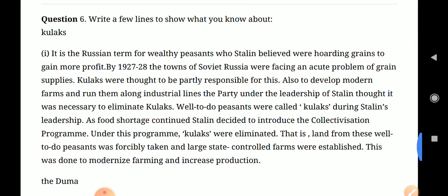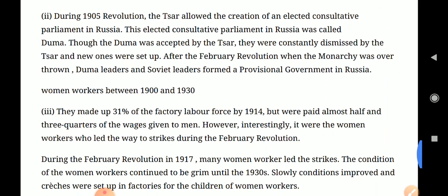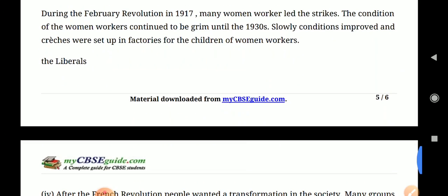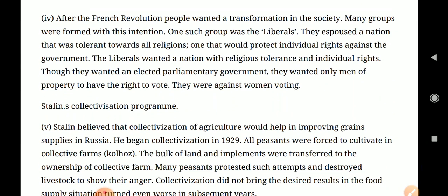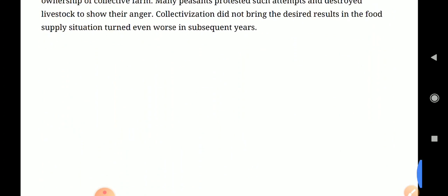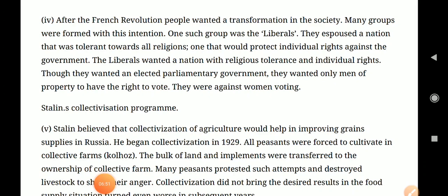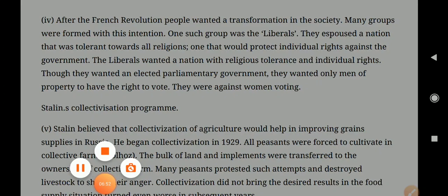The sixth question asks you to write a few lines about: kulaks, the Duma, women workers between 1900 and 1930, the liberals, and Stalin's collectivization program. Thank you so much, students — these were the NCERT questions. You have to do all of these in your notebook. Thank you.